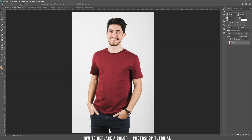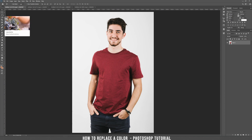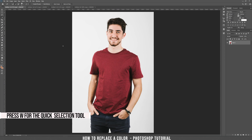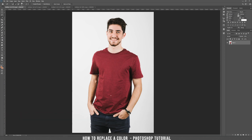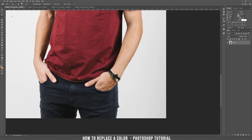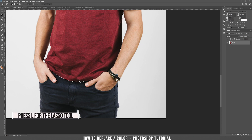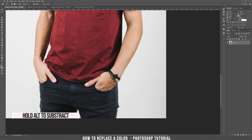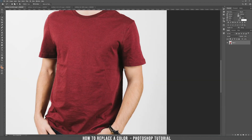The first example is really easy. We want to select the t-shirt. We take the Quick Selection tool by pressing W and just select the shirt. Let's zoom in. As you can see, we need to adjust the selection a bit. Take the Lasso tool. If you hold Alt, it will subtract the selection, and if you hold Shift, it will add to the selection. Right now we don't need to hold Shift because we only want to subtract.